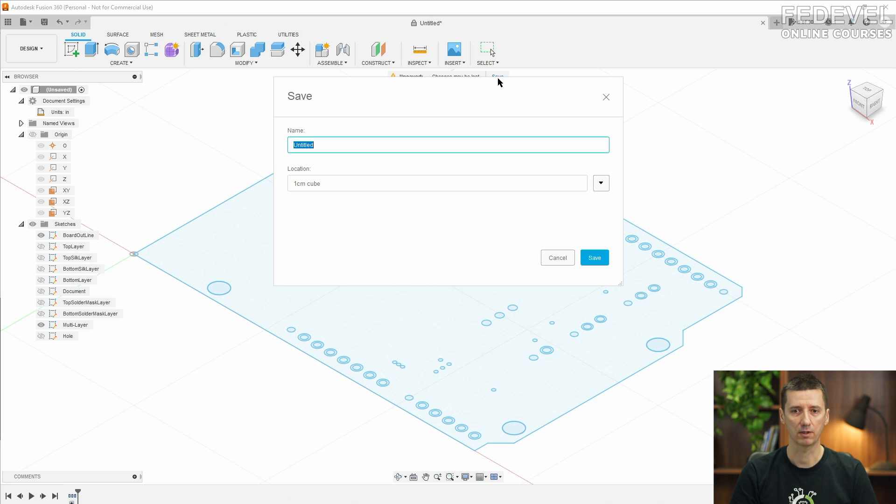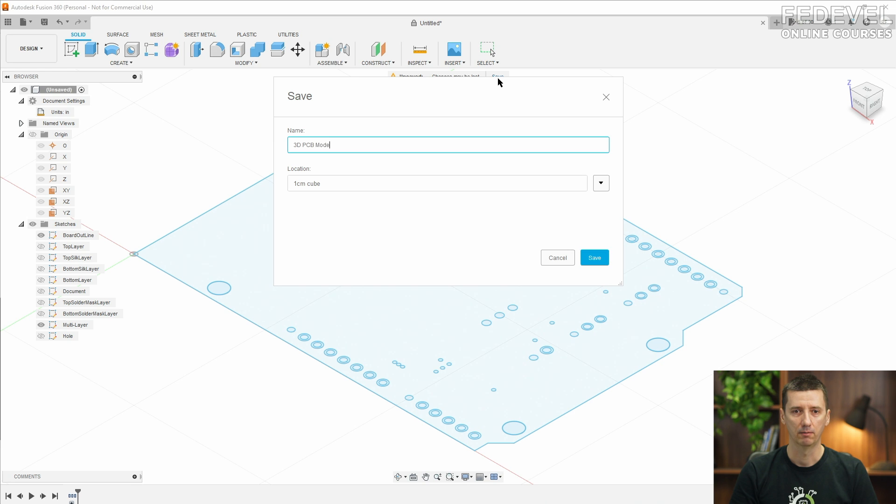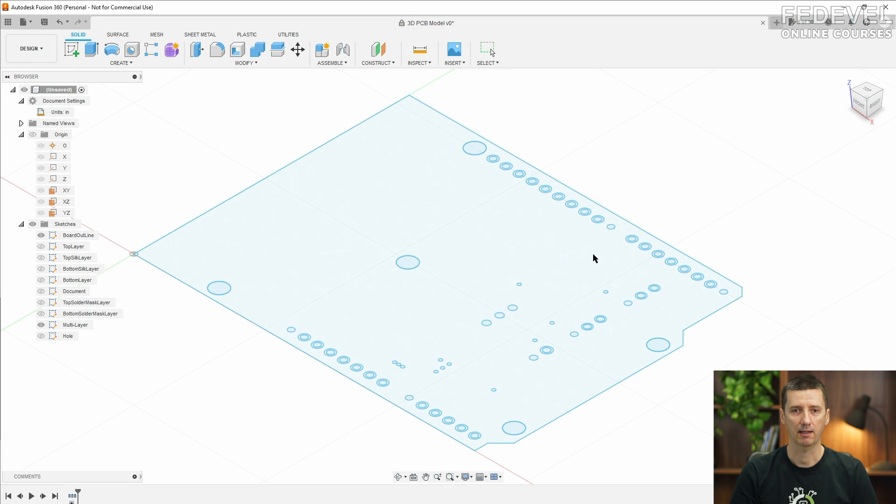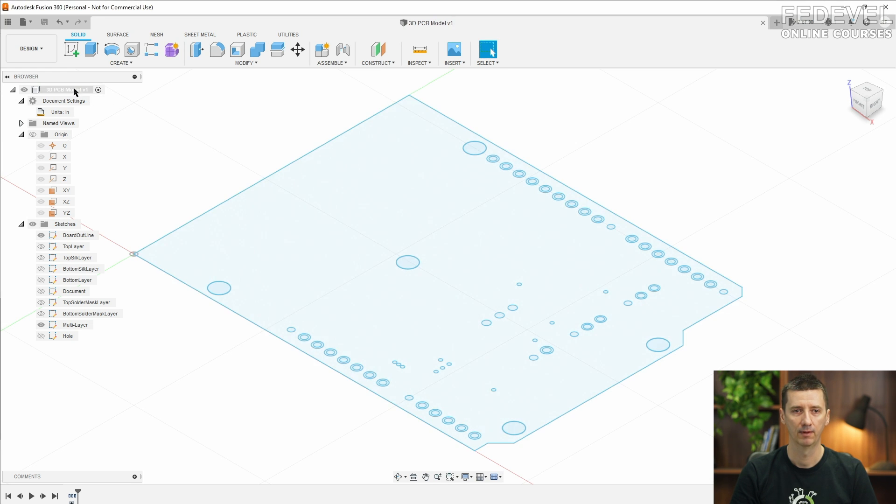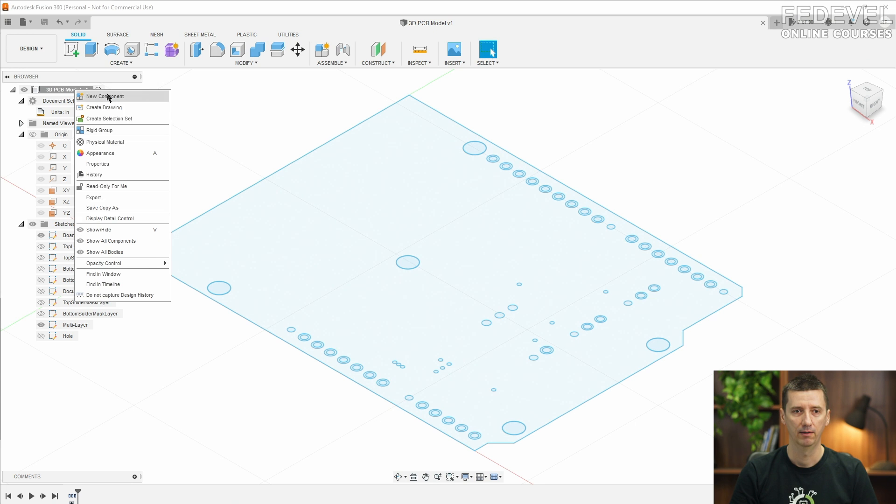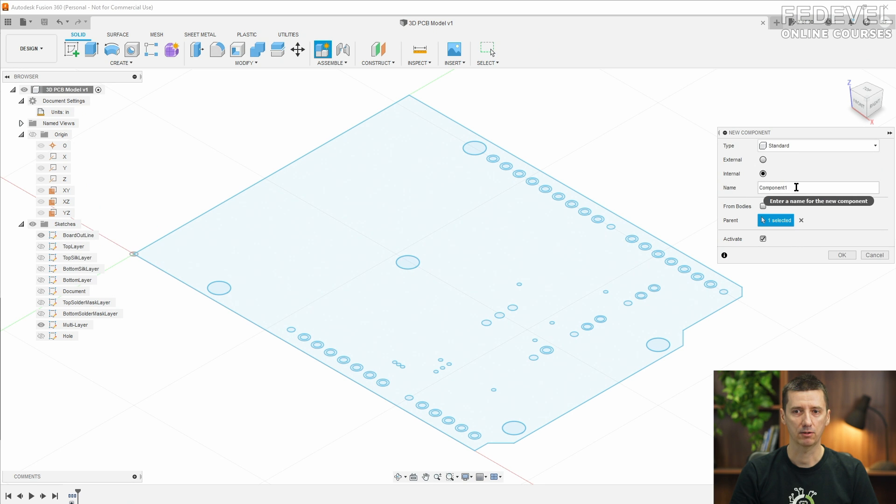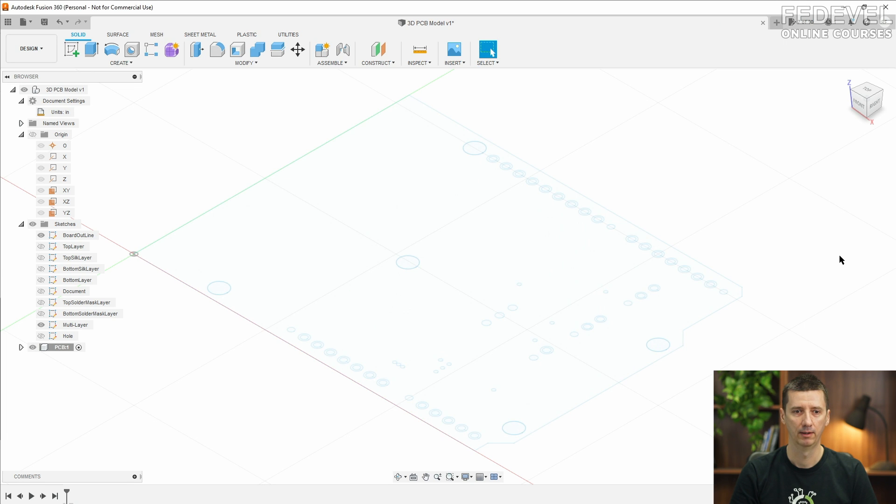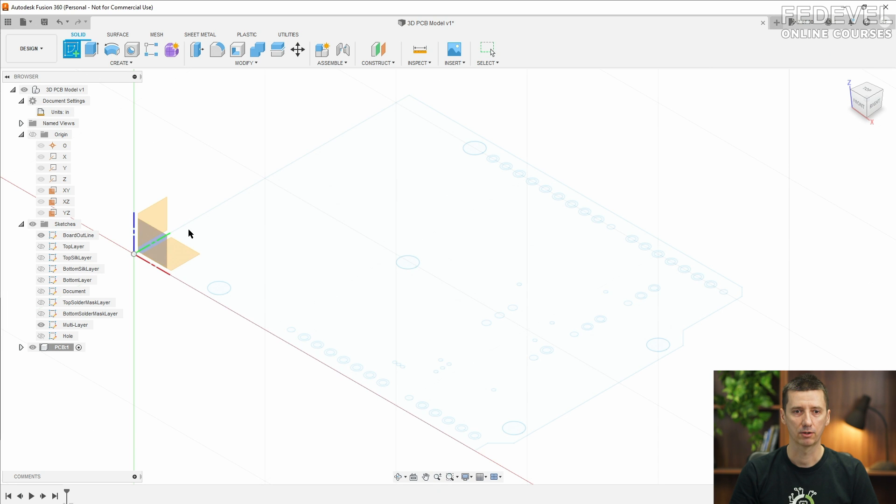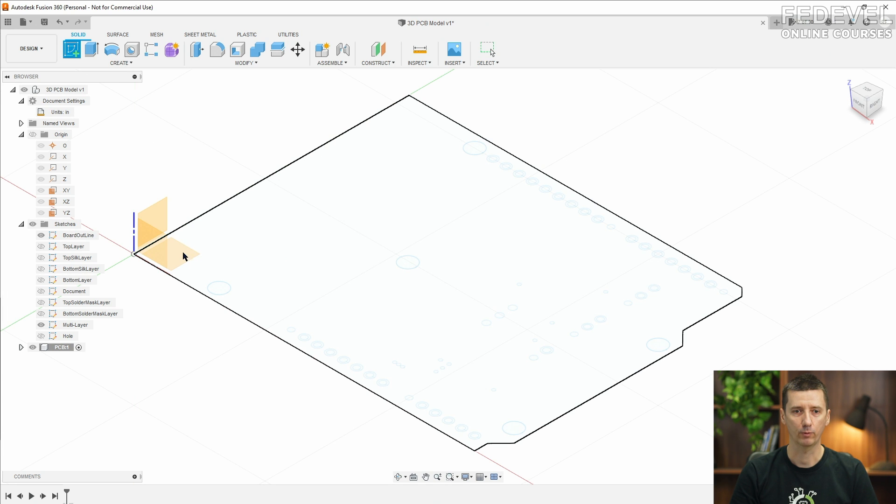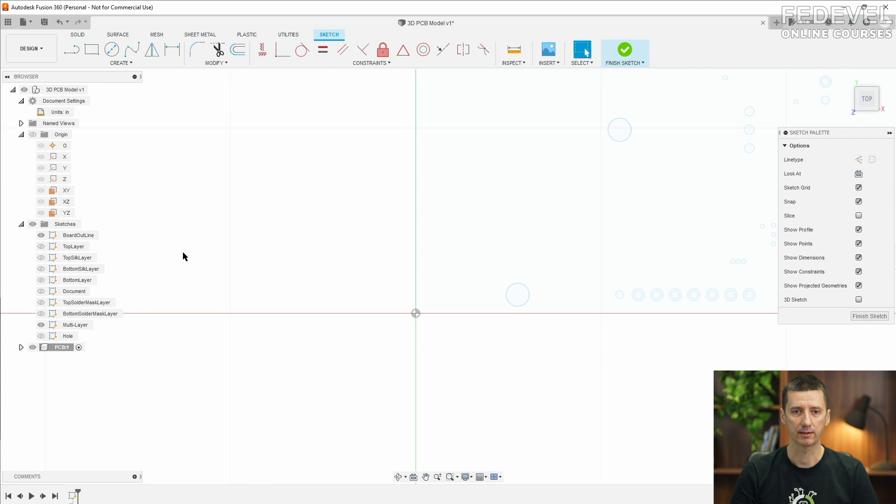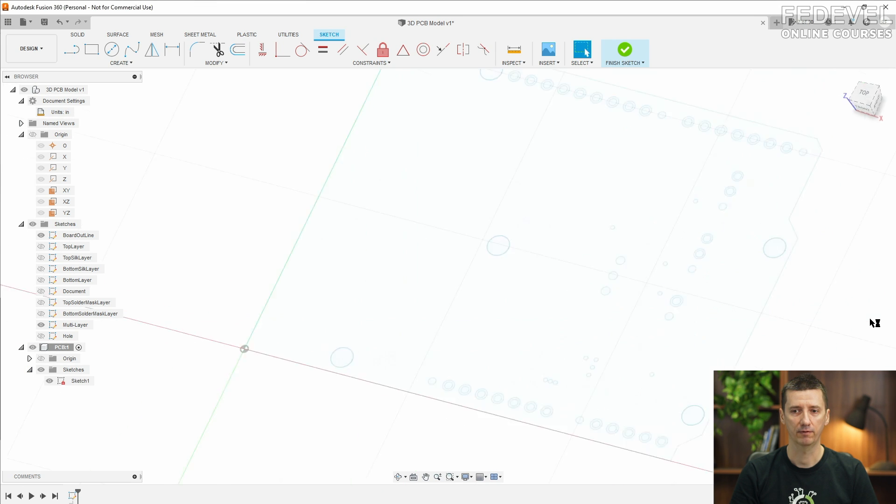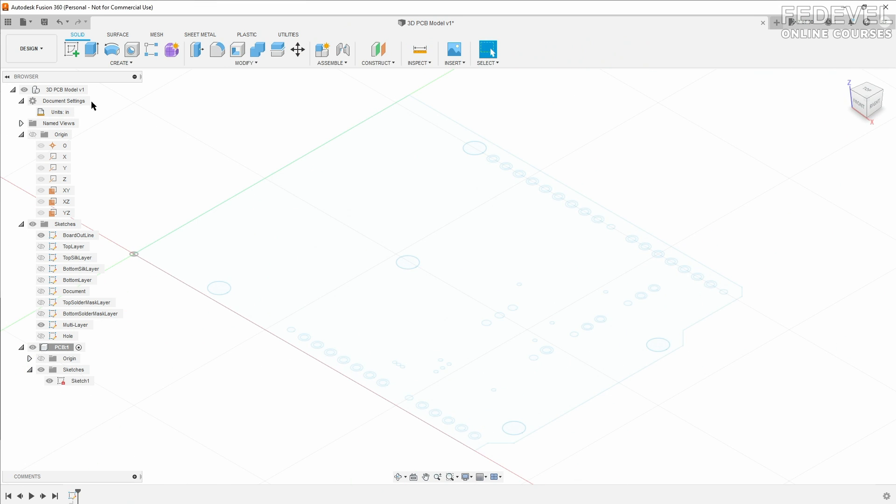I'm going to save it. Now create new component. I'm going to call it PCB. Here it is, it needs to be active. Now create new sketch, select the plane where we would like to create the sketch. Be sure the sketch is in our PCB. Finish the sketch, it is empty.